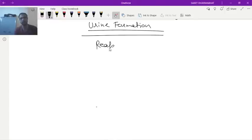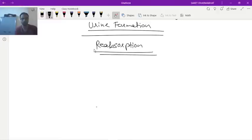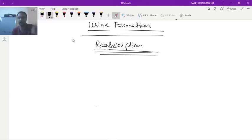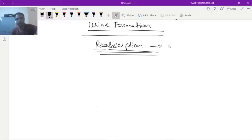First of all, we should know the meaning of the word reabsorption. 'Re' means again, and absorption means again absorption. Whatever substances are going to be absorbed in the renal tubules were already absorbed before — in the jejunum and ileum part of the small intestine. Now, second time, they are reabsorbing back into the body by the renal tubule. So reabsorption is done by the epithelial cells of the renal tubules — tubular epithelial cells.